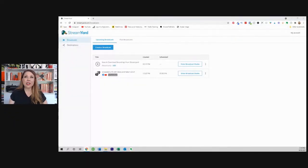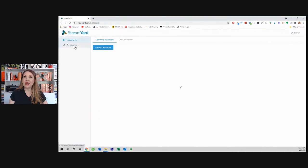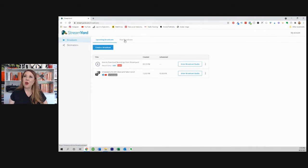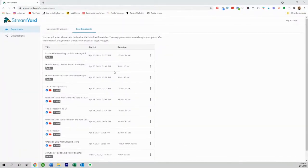I'm already logged in right here on StreamYard. We've got broadcasts, we've got destinations. And in our broadcasts, I want to show you here — we're going to click on past broadcasts.